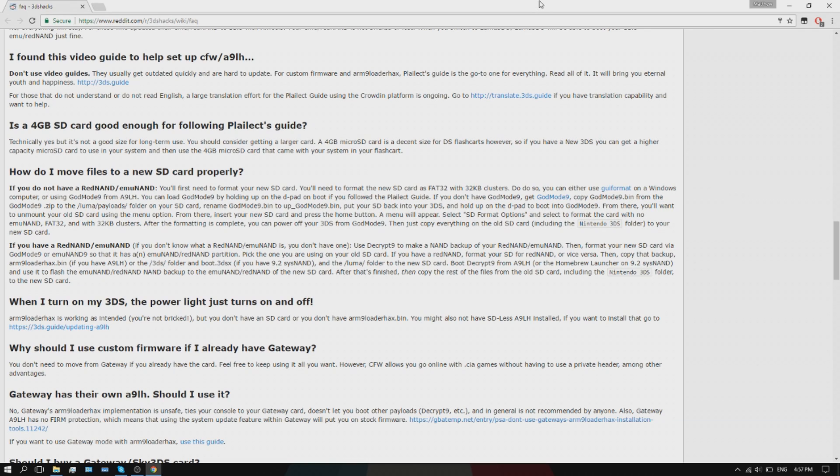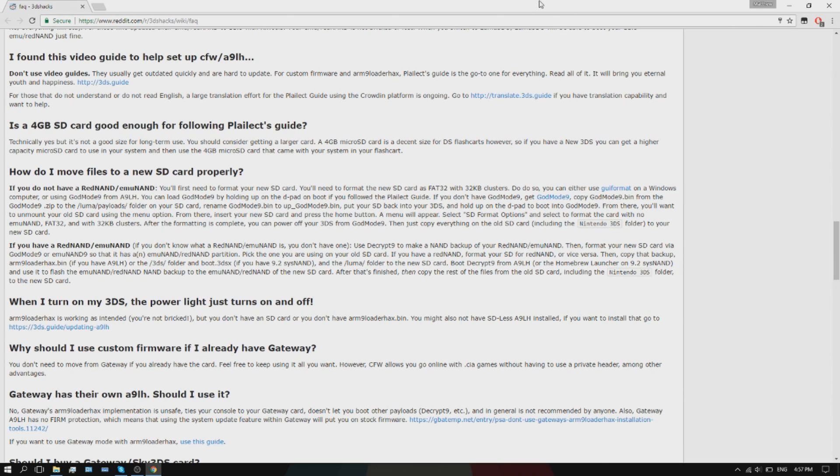8 gigabytes, trust me guys, is not enough. You can only download maybe like 10 games that are not that big. You have to have a limit on how big your games will be. But with a 32, you'll have all your good games and favorite games and all that.